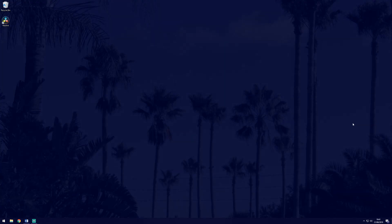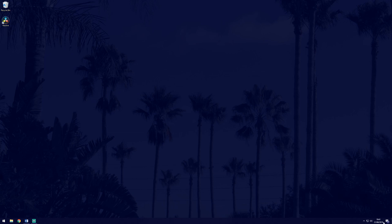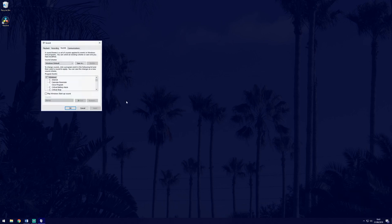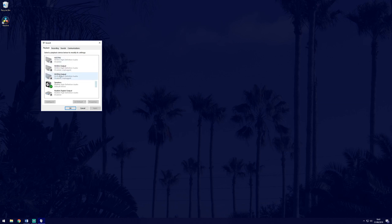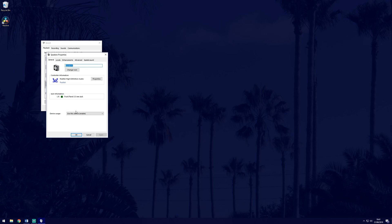If your output device is being recognized, let's make sure that the settings are as they should be. Navigate back to the playback tab in the sound settings and highlight your chosen device and set it as the default device. Next, right click on your chosen device then choose properties at the bottom of the list.